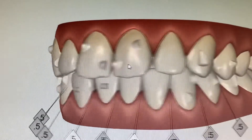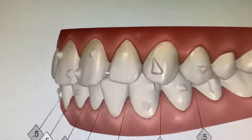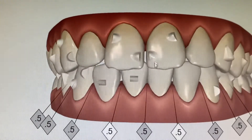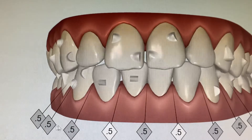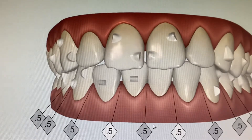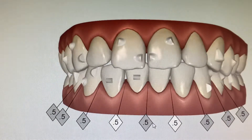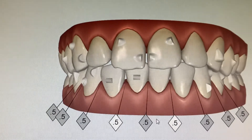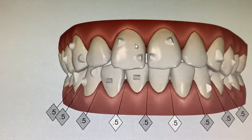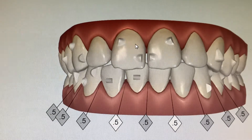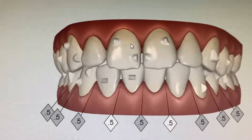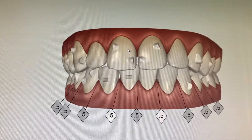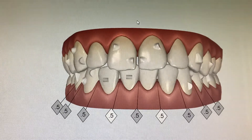We use white and transparent material for the attachments. You can then turn it to see it from different angles. You also see these little numbers here — 0.5 — which means that for this case we're going to polish 0.5 of a millimeter. Your numbers and your attachments will obviously be different to this patient here. This is just an example, but yours will be your actual treatment plan.